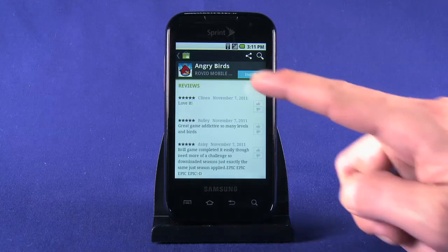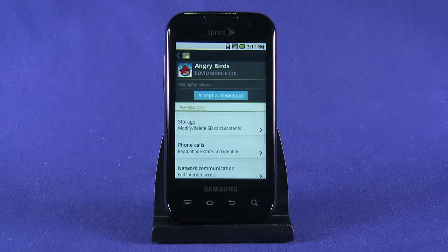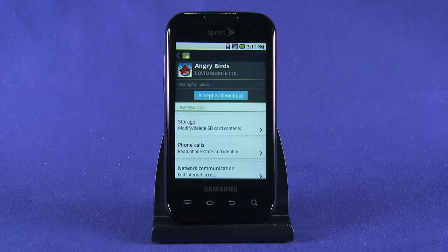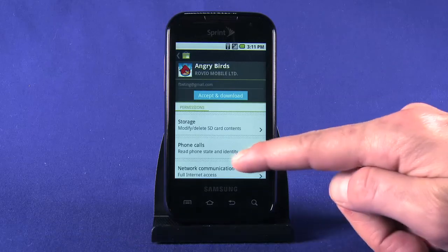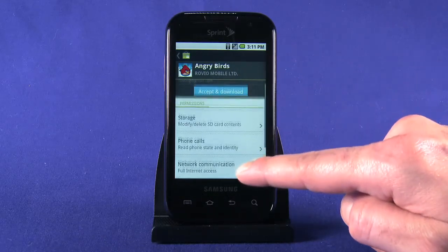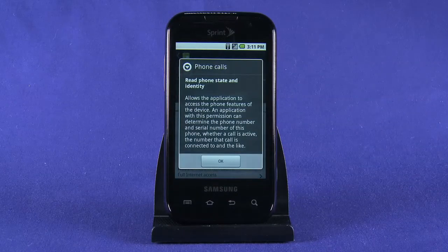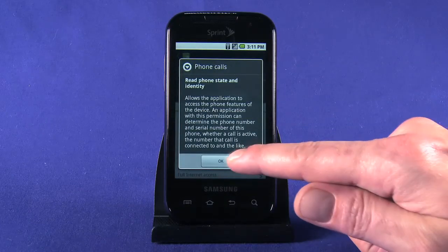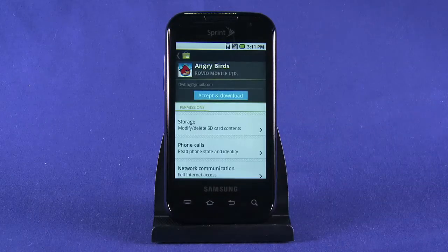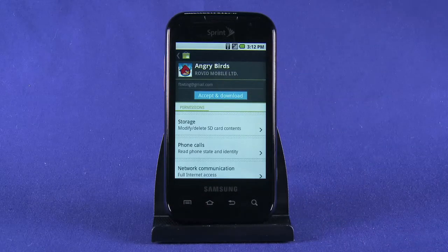If you like what you see, tap the install button. If it's a paid app, you'll be prompted to enter your billing information, which will be stored by Google Checkout for future purchases. On this screen, you're alerted to any and all permissions the app requires. It's important that you thoroughly read this information for all apps. If something doesn't sound right — if a solitaire game requires access to your contact list and dialing privileges for example — don't be afraid to hit the cancel button. If everything checks out, hit OK.